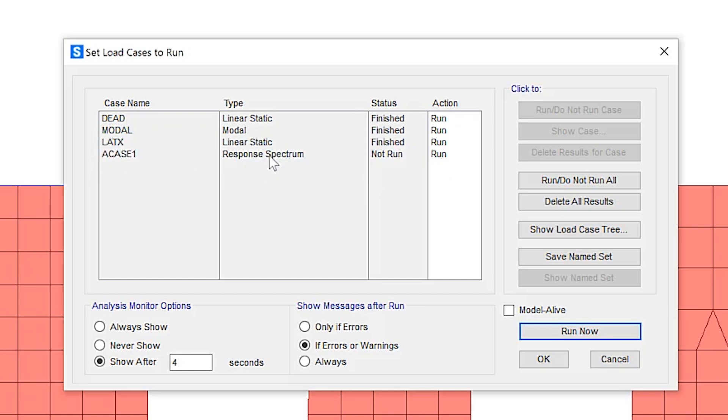So users now have the ability to add or modify these functions after the analysis without having to reanalyze any of the existing load cases. So this saves the user quite a bit of time, especially for larger models that can contain many functions and load cases.